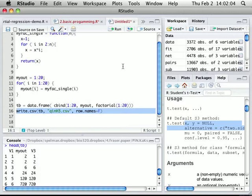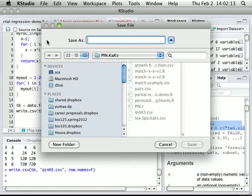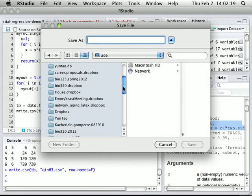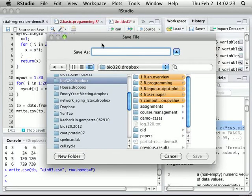I write the file to my working directory. I also want to save the current R script to my working directory — I'll call it something like my last name, homework3, factorial, homework3.R.